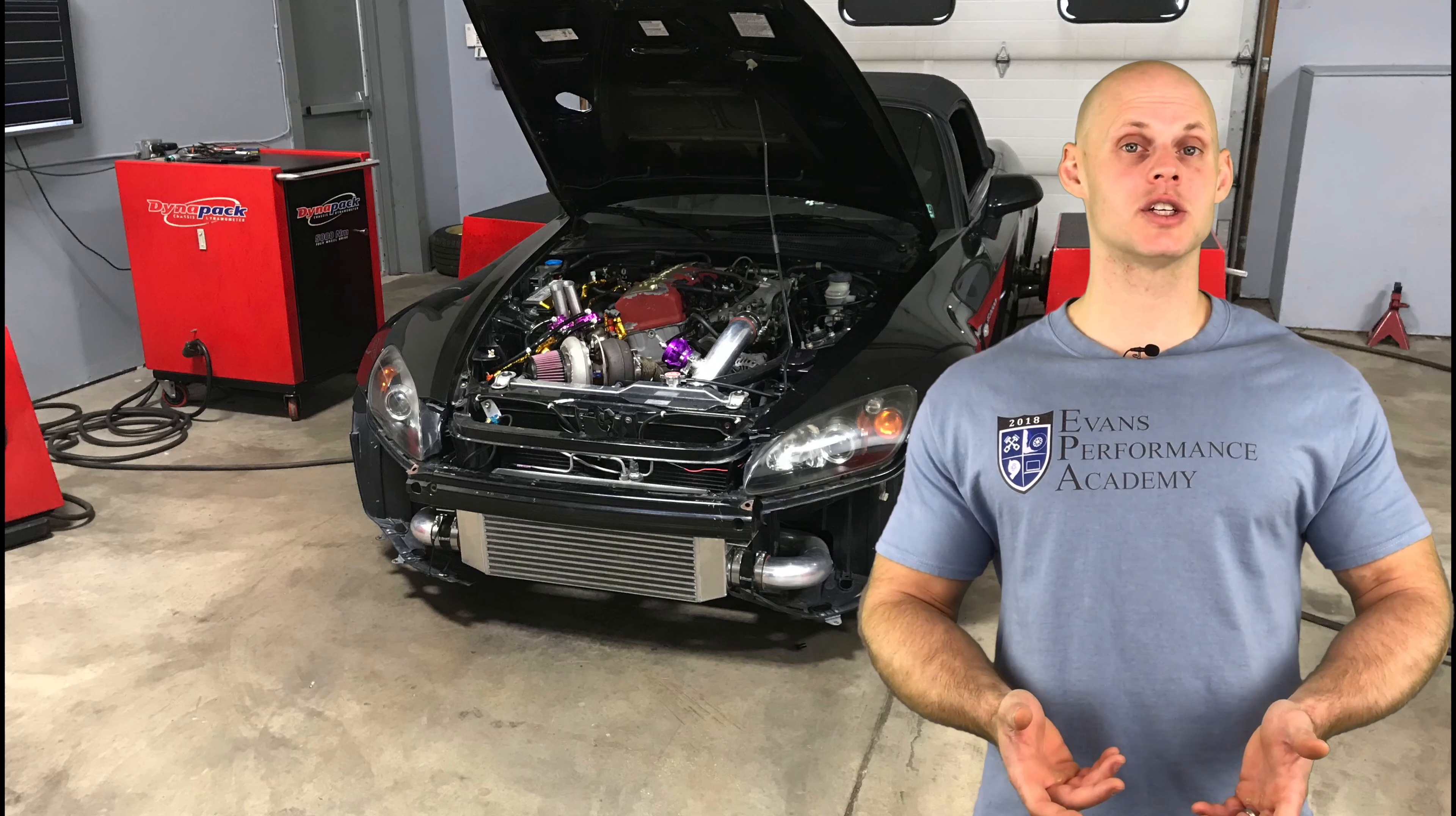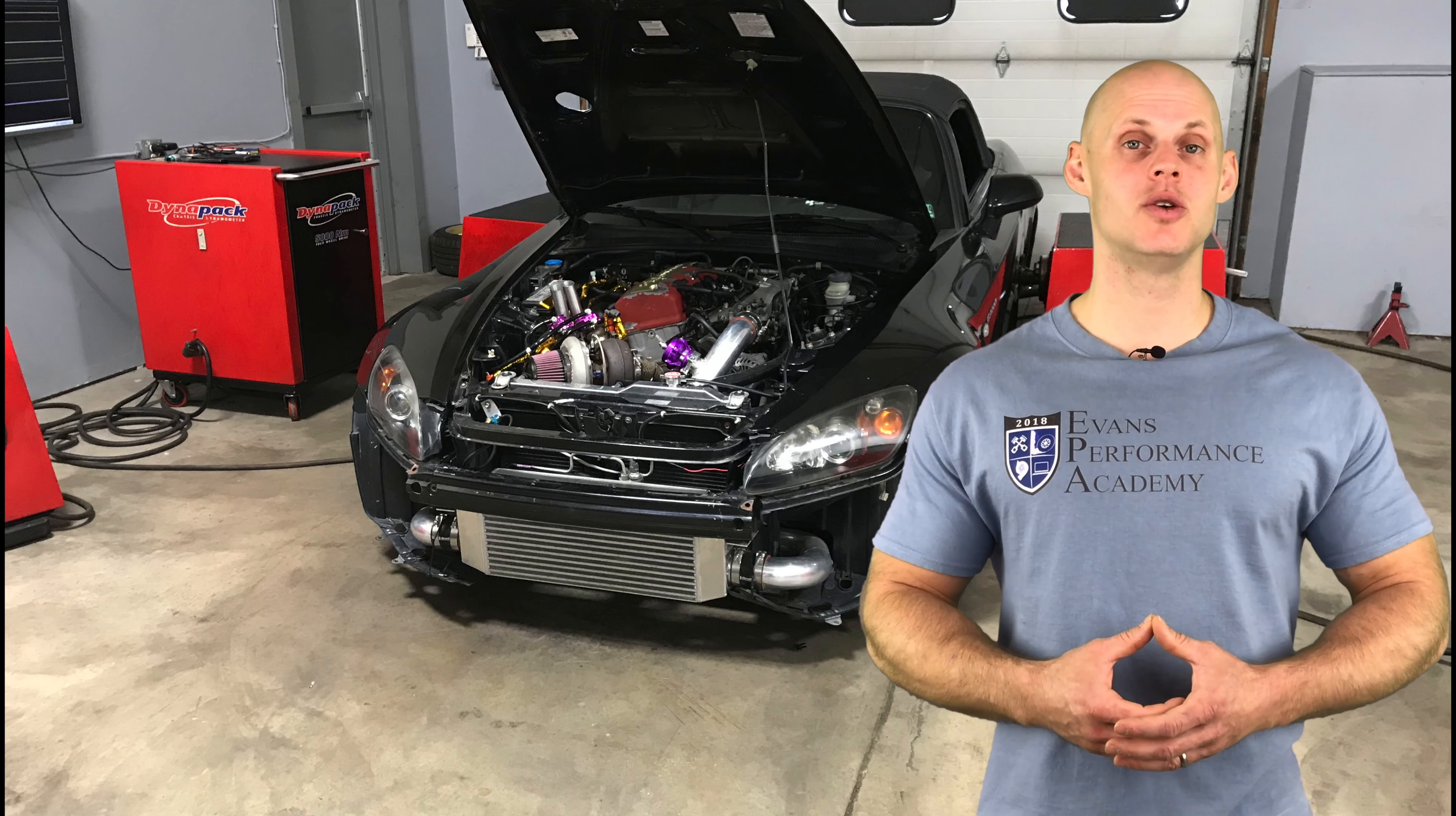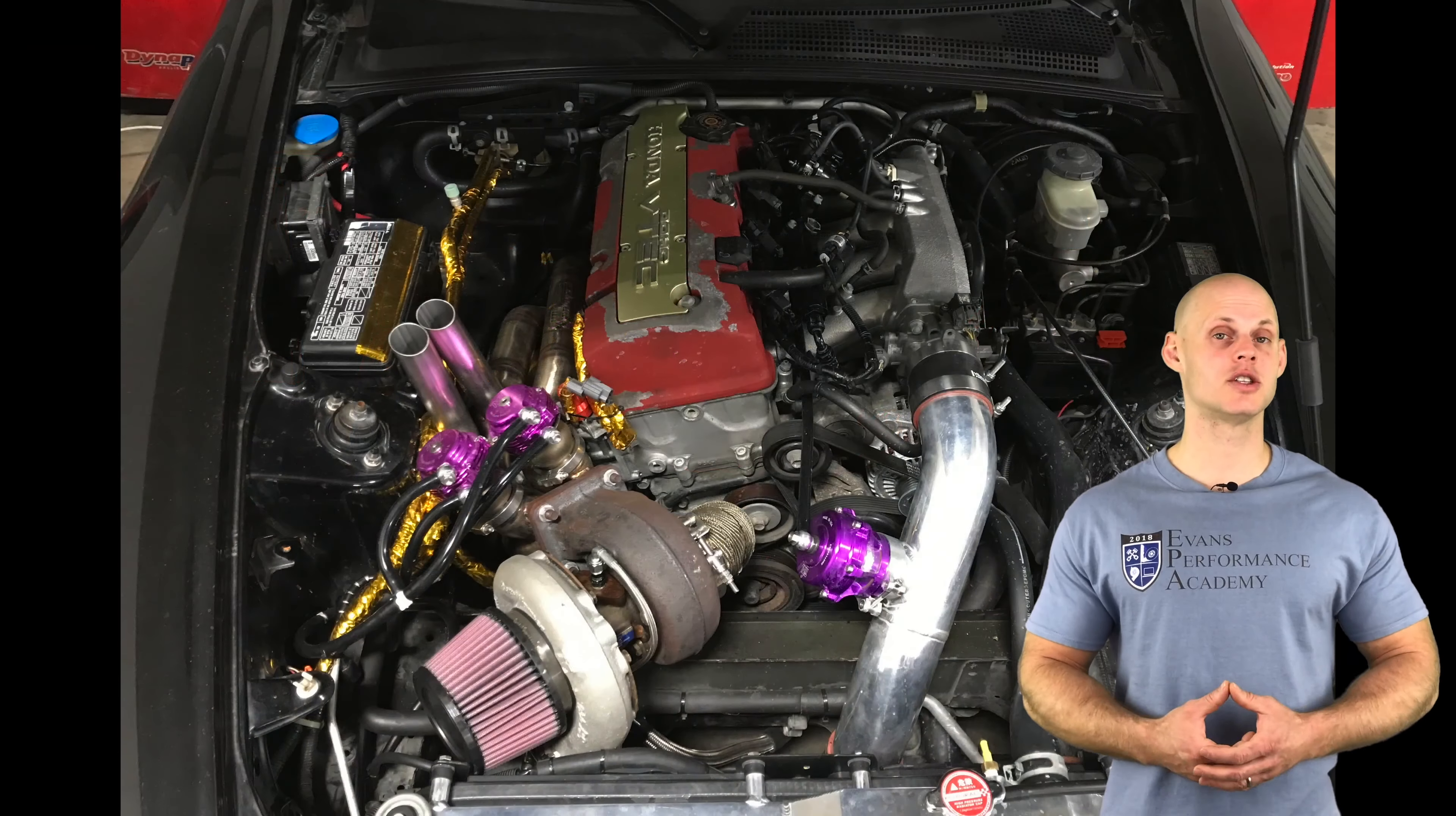Welcome to our live training session number 39. We're going to learn how to tune a turbocharged Honda S2000 using AEM Series 2 engine management. Let's jump into some details about this vehicle.